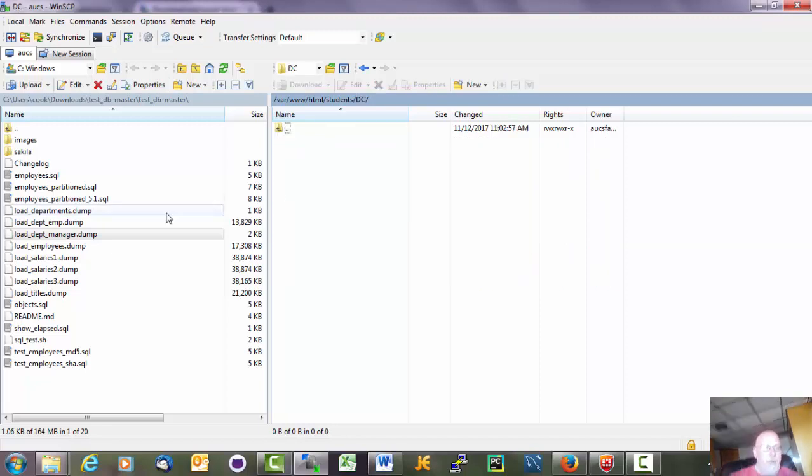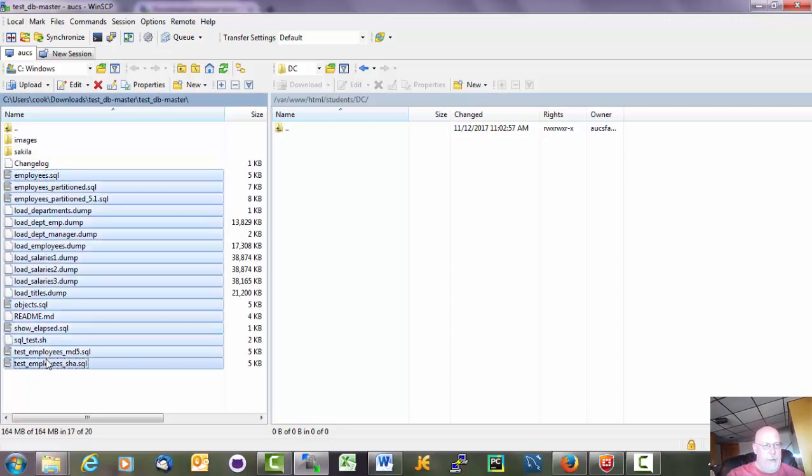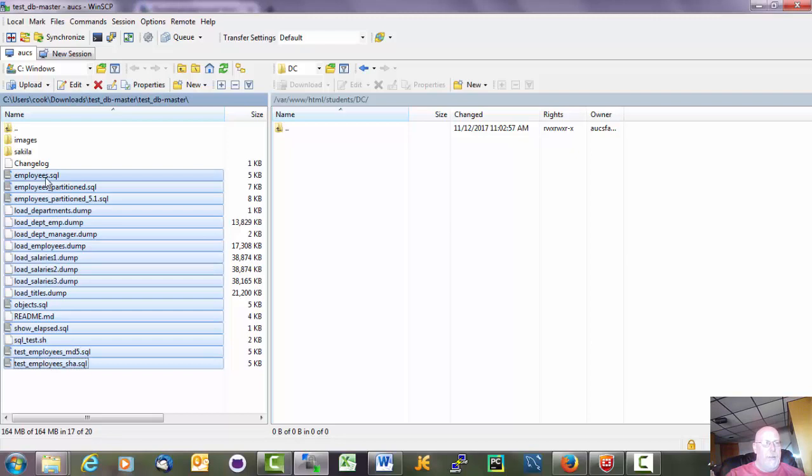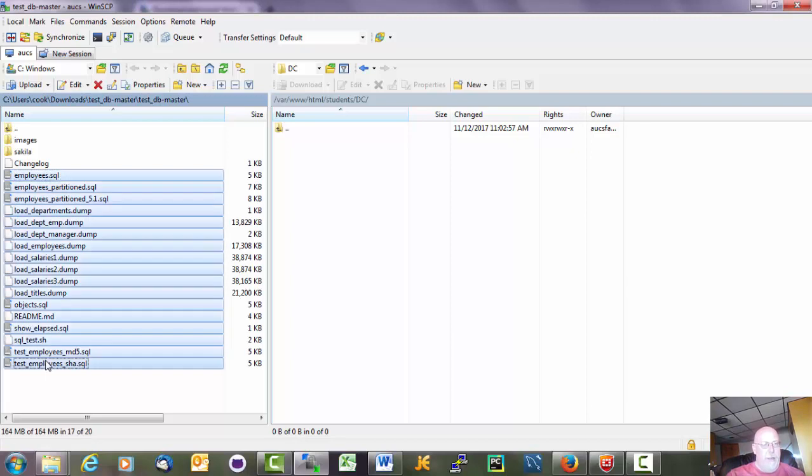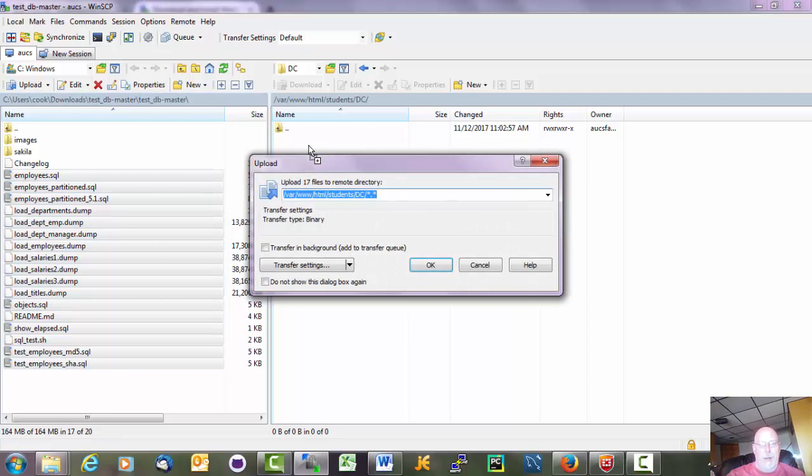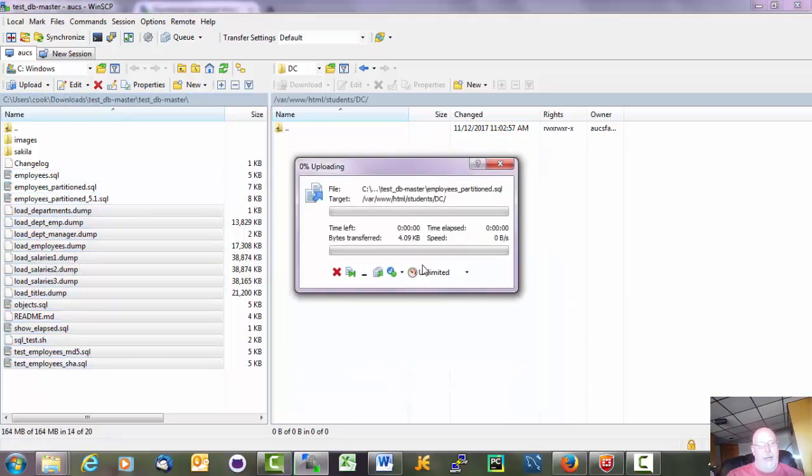And I am going to move these files that I've unzipped over to the server. So I clicked on the first one. And then shift click. That highlights all of them. And then drag over. And I should have permissions to do this. And I'm going to get all of these files moved over there.